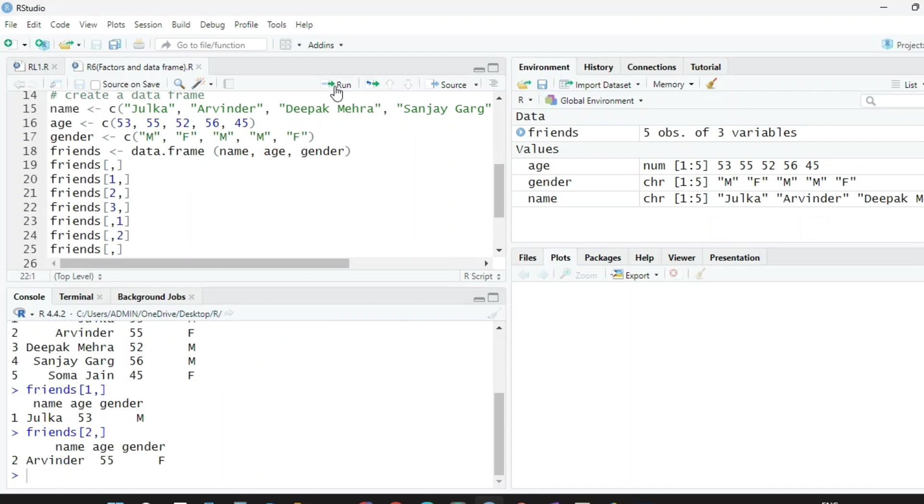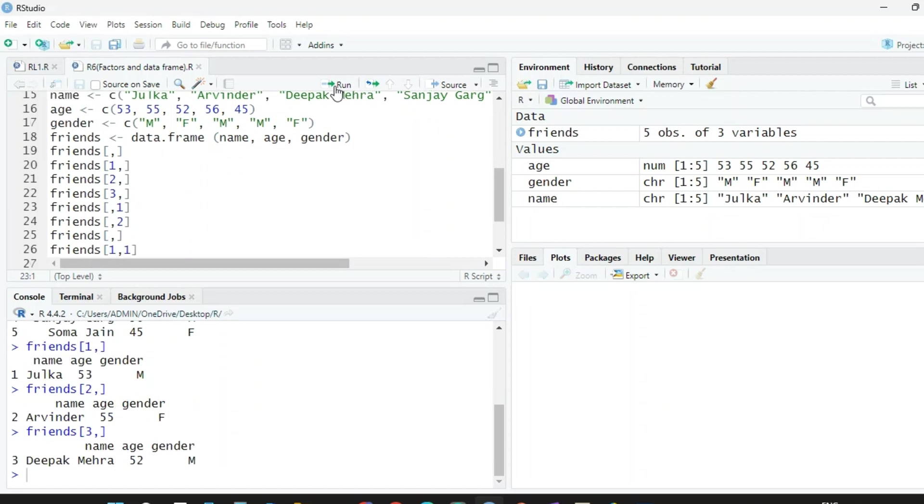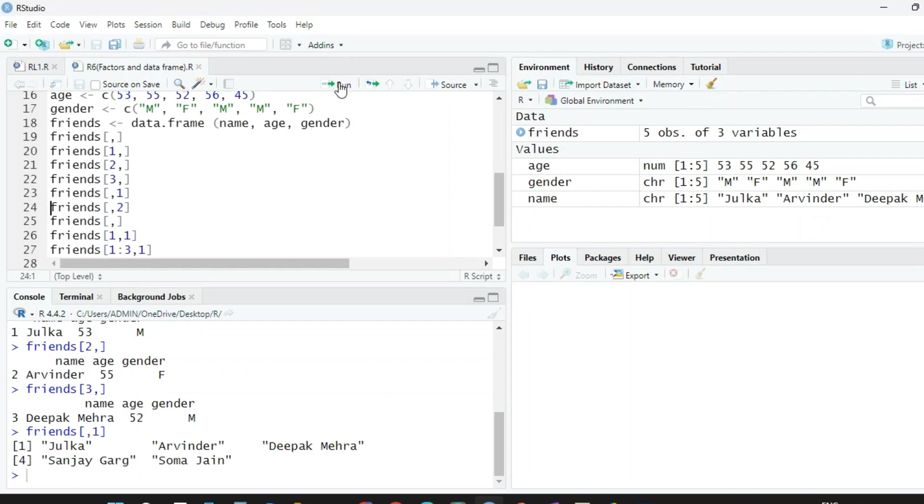Similarly, if we write friends in brackets three comma space, it will print the third row. Now if you want only the first column, you just write friends space comma one. And check—wow, it is giving the first column, all elements. Similarly, if you write friends in brackets space comma two, it will give you the second column.